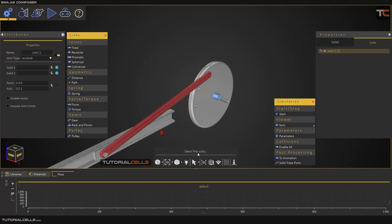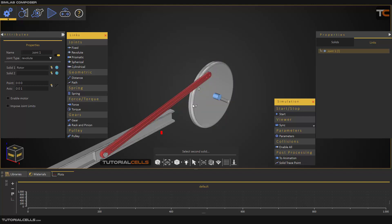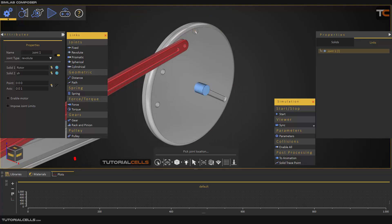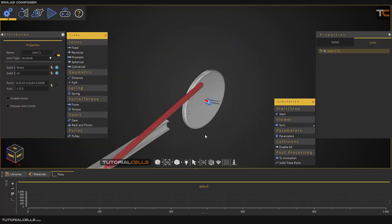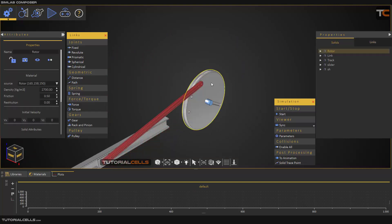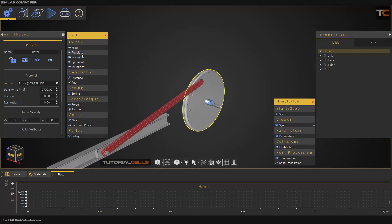The software tells you: please select the first solid. In a revolute, solid one is the object you want to rotate. Select the object you want to rotate. The second object is the base. The second selection automatically snaps to the center of the curvature — select the center of this shaft or rotor as the center of the rotation axis. Everything is done. If you hit start, the rotor connects to the shaft because of the revolute and does not fall. The revolute joint is complete and very easy.